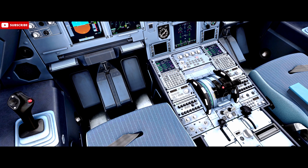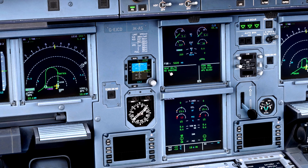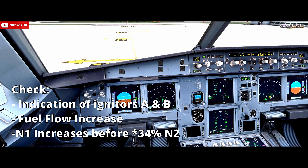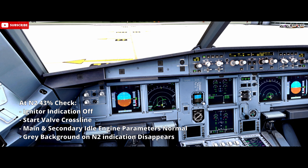After 30 seconds we can turn the engine master switch for engine 1 on — so we're at 30 seconds now, engine stabilising on N2, engine master 1 on. We're monitoring the start: ignition A and B operating, checking fuel flow coming in, ignition starts and N1 increases before 30% of N2 is achieved. When N2 reaches 43%, check the ECAM displays, check the igniters are off, the start valve cross-checked.